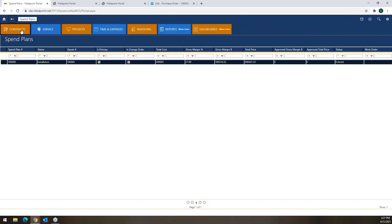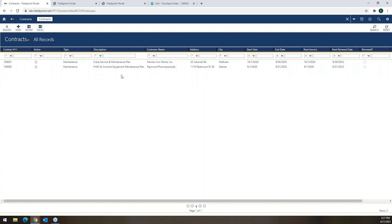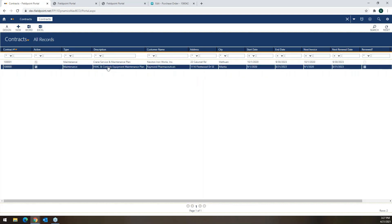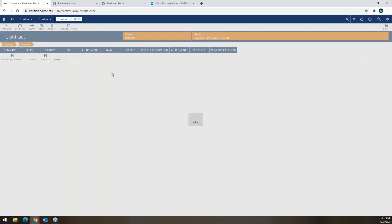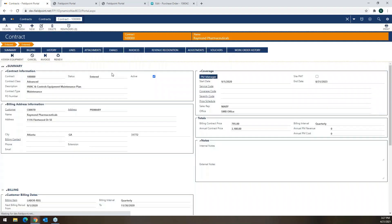On the service side in the same product here in FieldPoint, I can set up things like maintenance contracts with any of my customers. In this case, I've got an HVAC and building controls example.